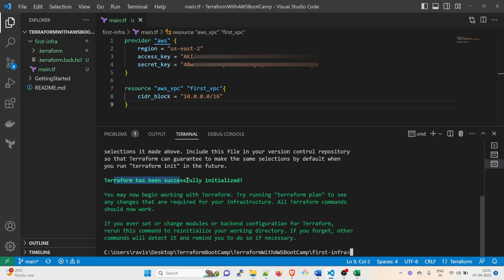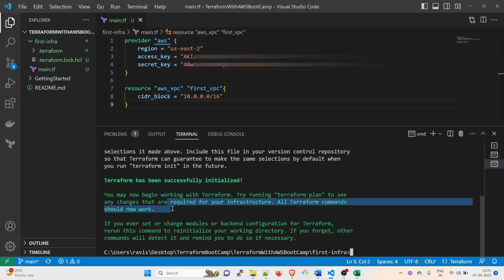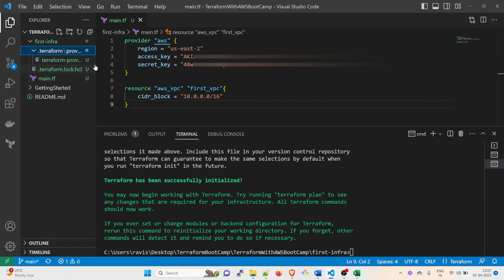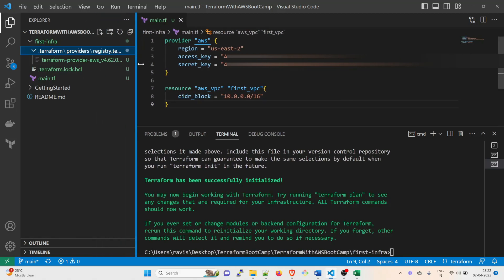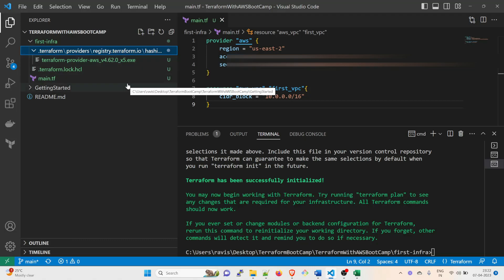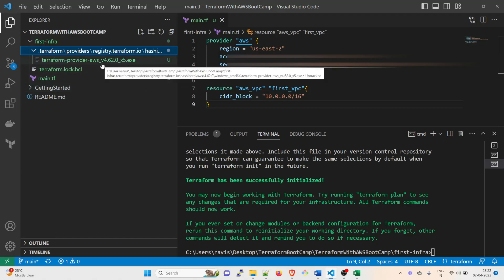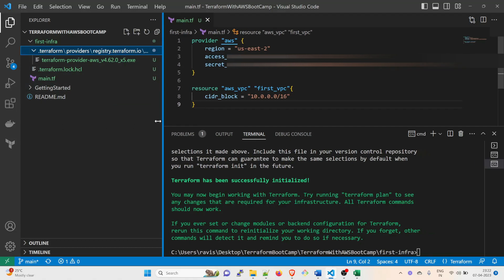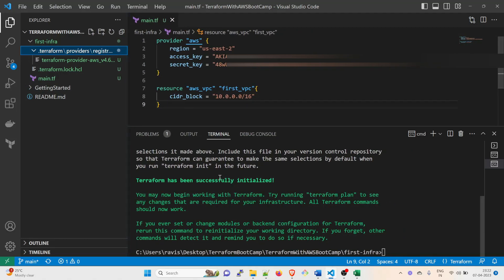Now it's initializing the backend and it can take up to some time because this is the first time it is going to talk to AWS. So let's just... okay, perfect. The Terraform has been initialized. You may now begin working with Terraform. Try running terraform plan to see any changes that are required for infrastructure. All Terraform commands should work now. So this means this is perfect.